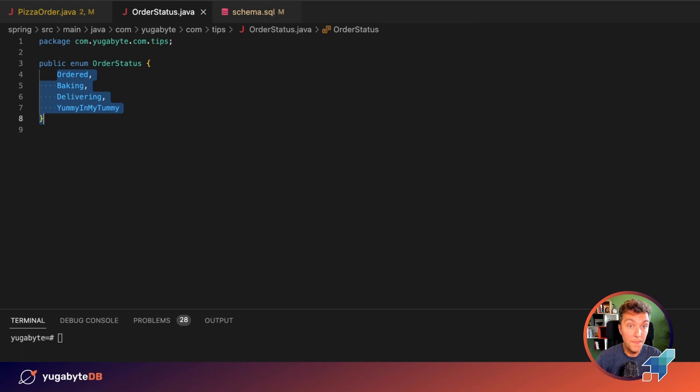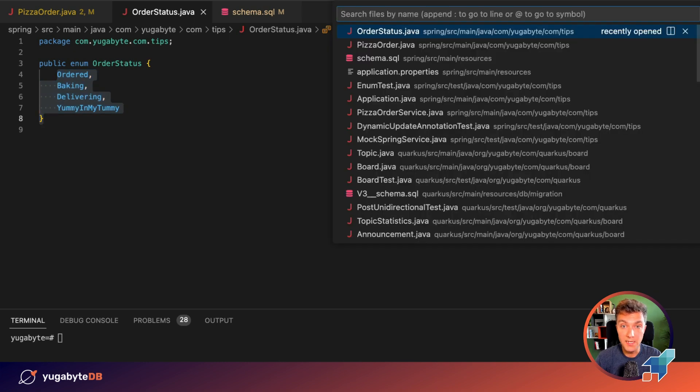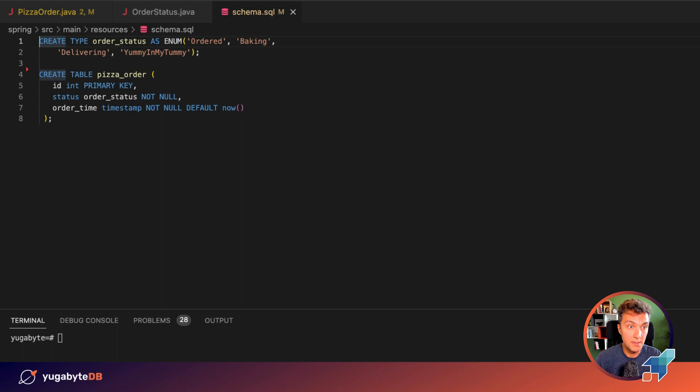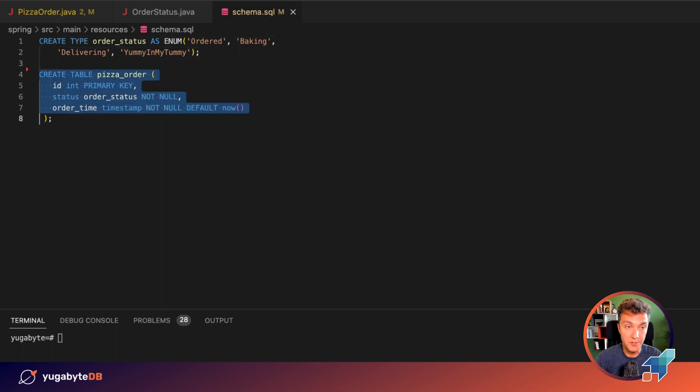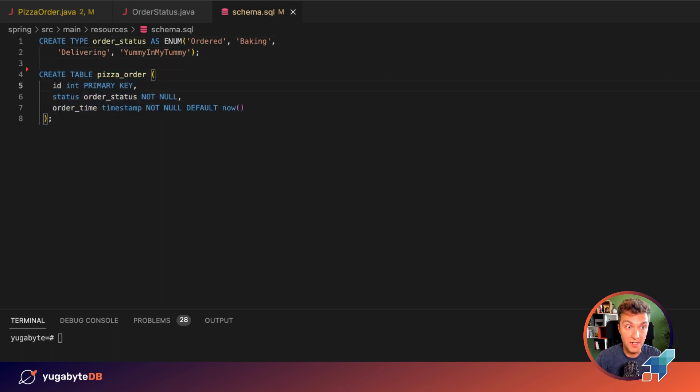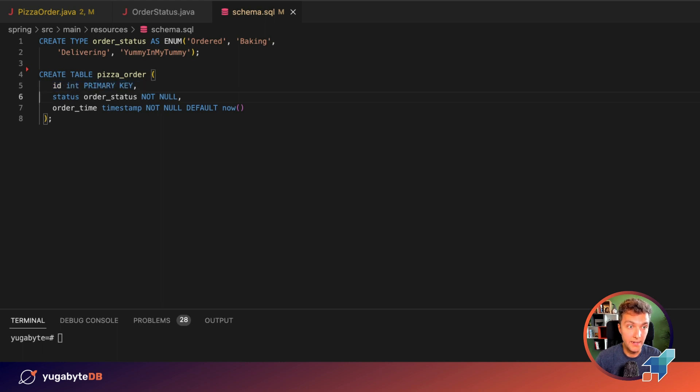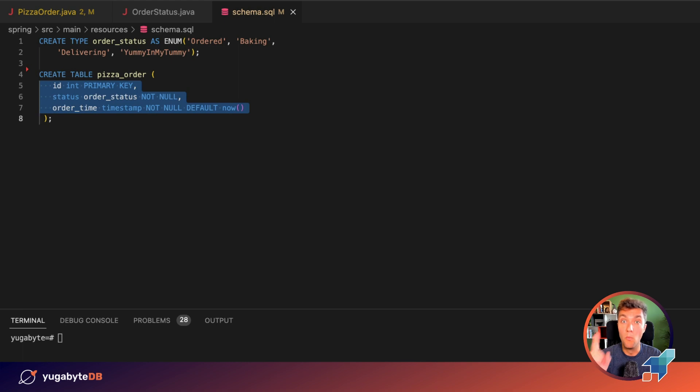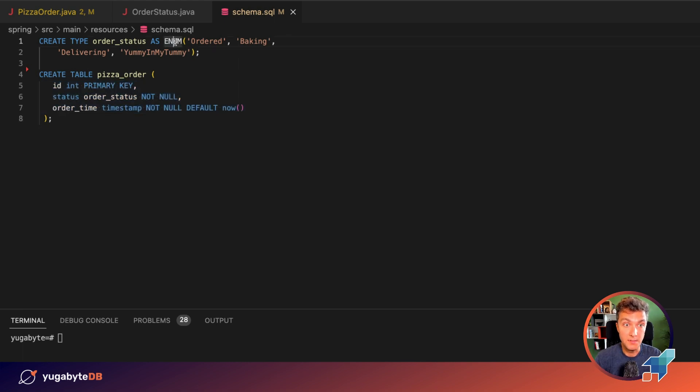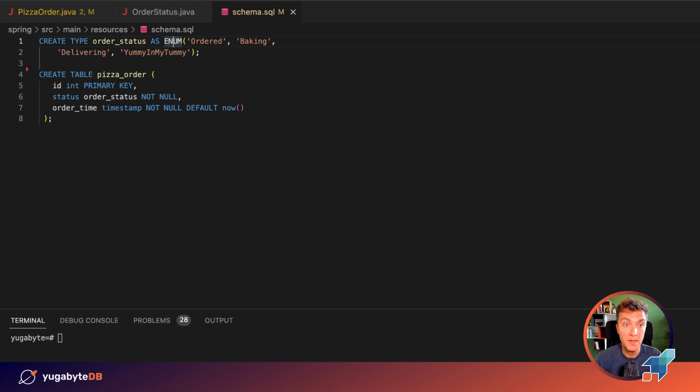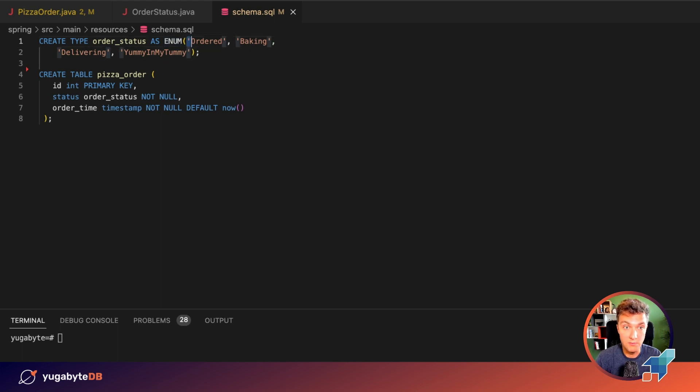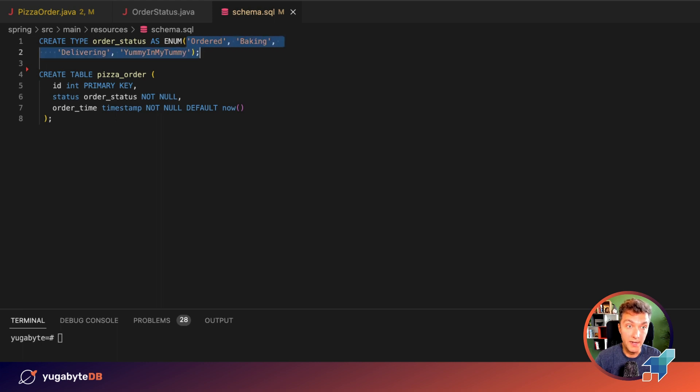On the database side of things, we created a corresponding pizza order table that has the same three fields you'll find in the entity class: id, status, and order time. Moreover, we created a similar enum data type on the database side and that enum type defines the same four possible statuses: ordered, baking, delivering, and yummy yummy in my tummy.